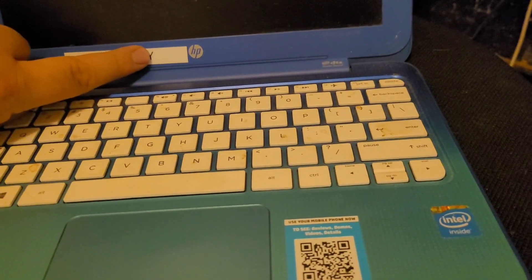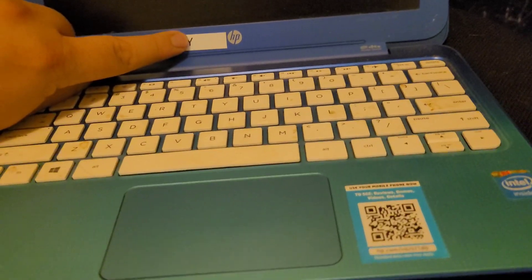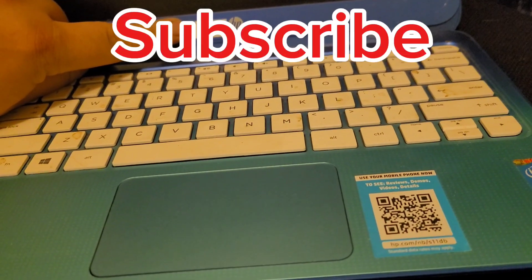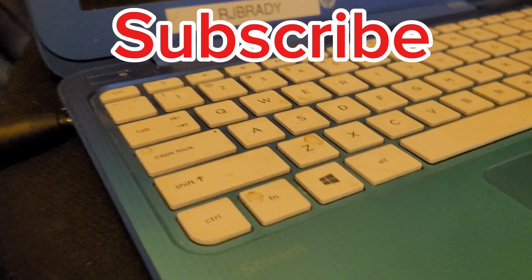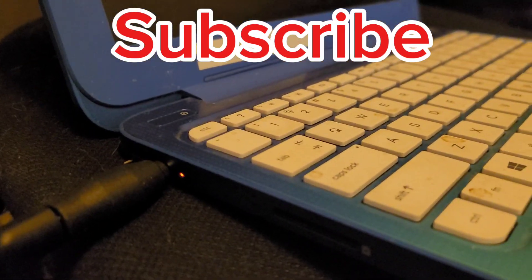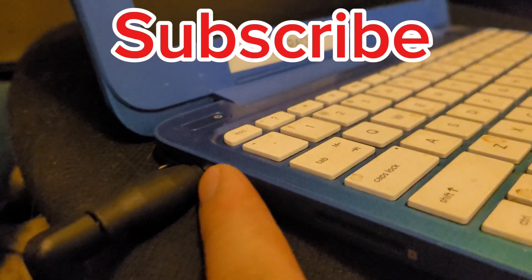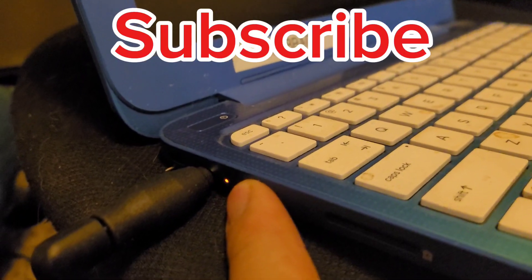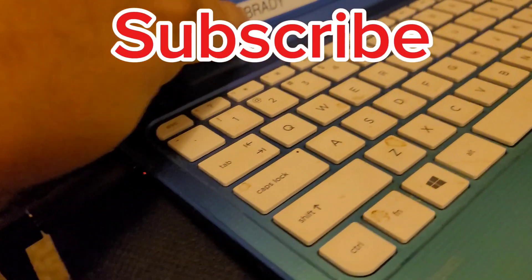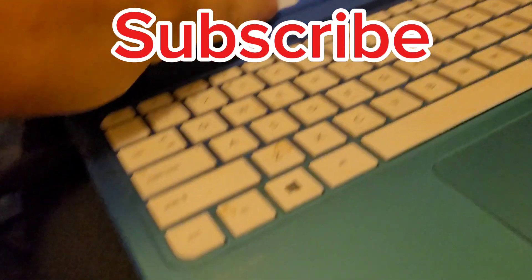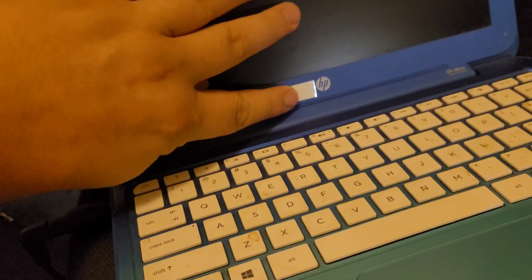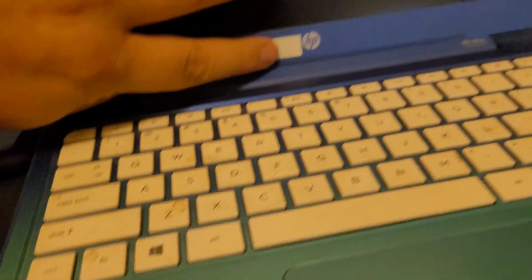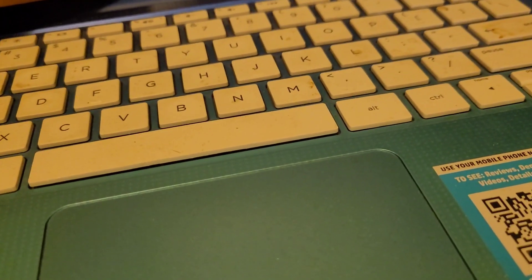Plug it in and start her up. All right guys, I'm using my universal charger here. You can see there's a charging light there which is a good sign. I'll be right back and pull that sticker off.